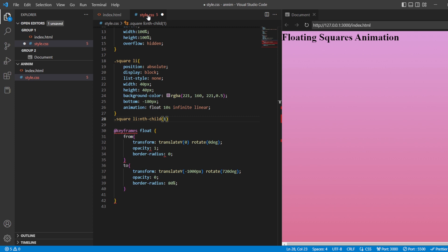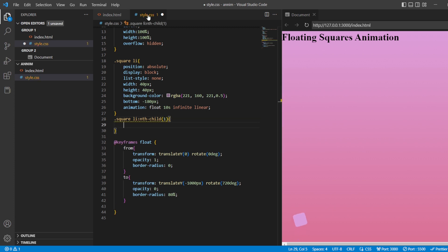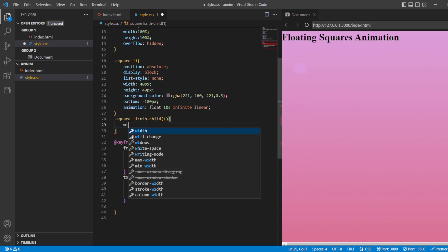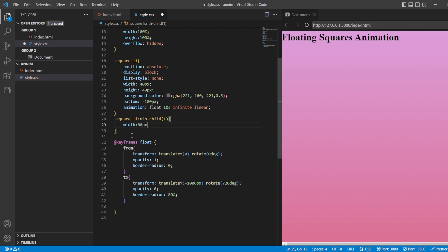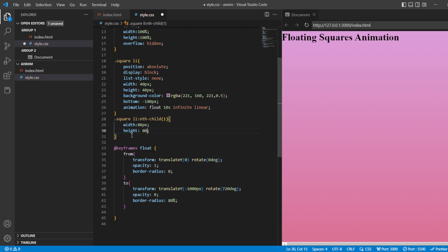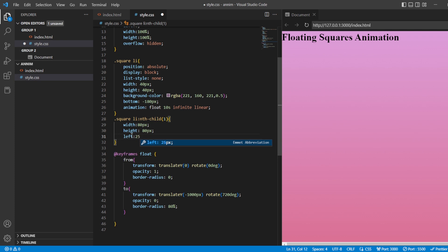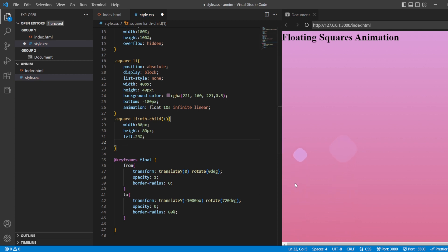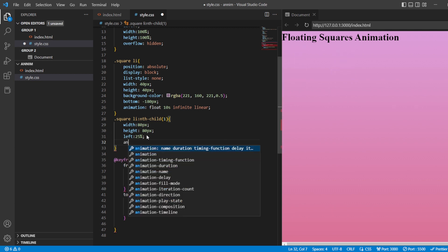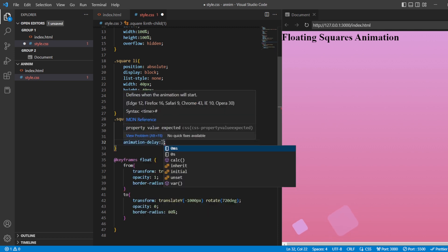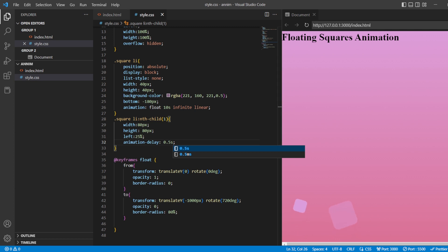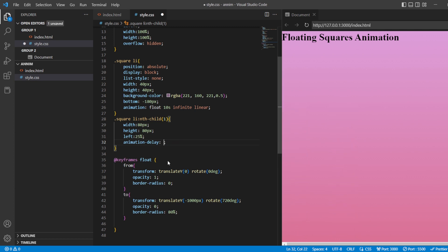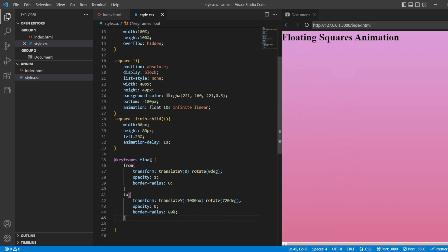For the first child, you can change the color or use a border - whatever styling you want. I'll change the width to 80 pixels and height to 80 pixels. From the left it should be about 25%. Now you can see the next one appearing. I'll add an animation delay of 1 second so they don't come at the same time - one behind the other. This is how we create the floating balls.